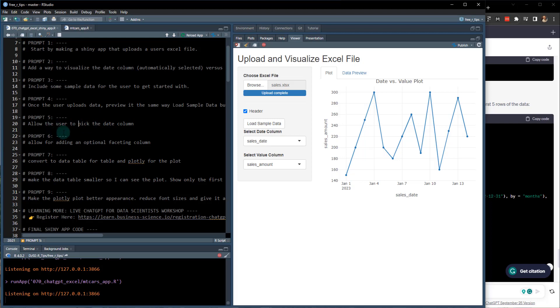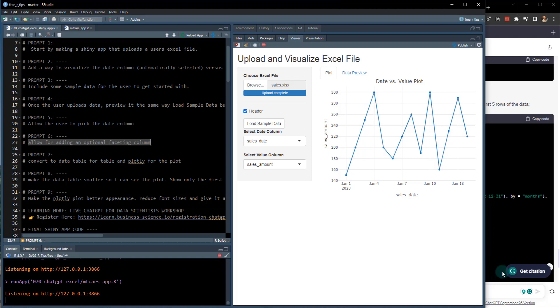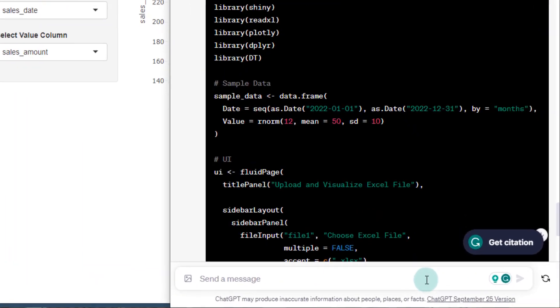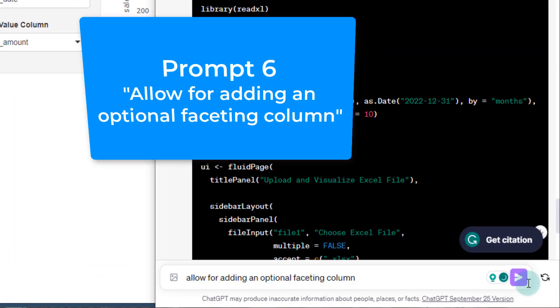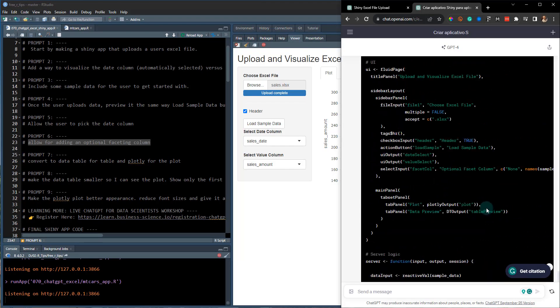So we've already actually got prompt five, allowing them to pick the date column. When I first went through this process, they didn't include that. So I'll move on to prompt six, adding a optional faceting column. So this is a good one to add in. So let's see what it comes up with. All right. Looks like the code's finished up.